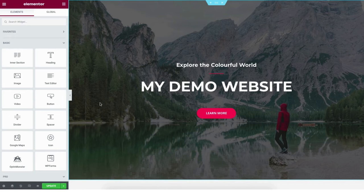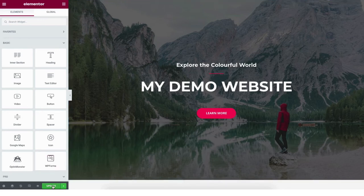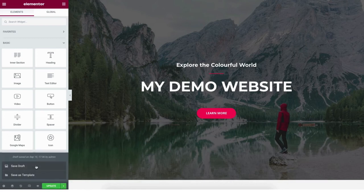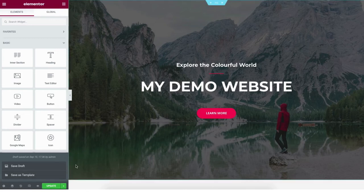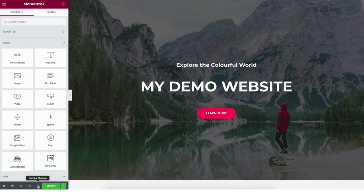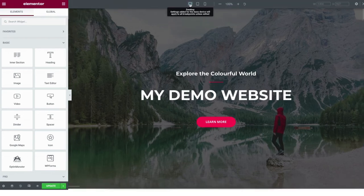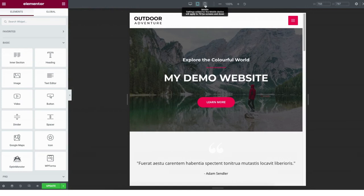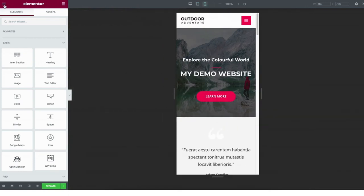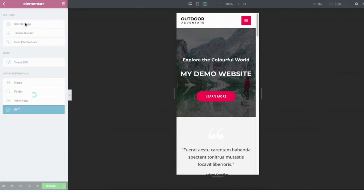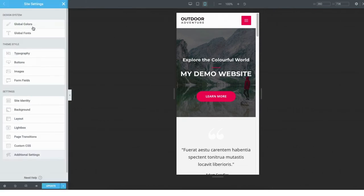Let's get to know the Elementor drag-and-drop editor better. At the bottom left of the page you'll see the update button — click this when you want to update the changes you've made. If you click the arrow you can save it as a draft or save this page as a template to use for another page you create. To view changes click the preview changes button. If you click responsive mode you can view what your site looks like on desktop, tablet, or mobile devices. If you click the menu icon in the top left and click site settings, you can change the colors, fonts, and more for your site.